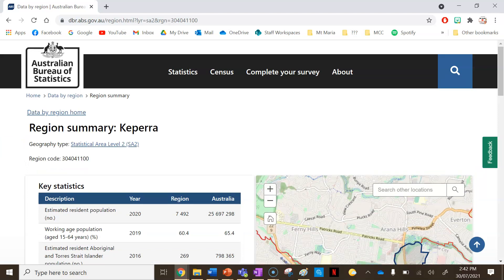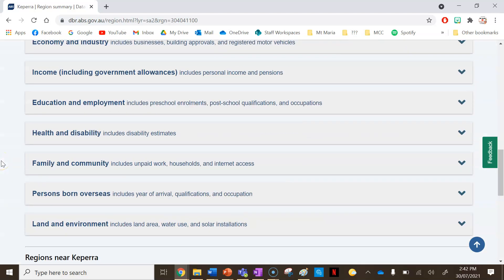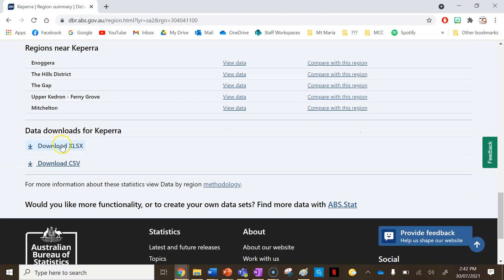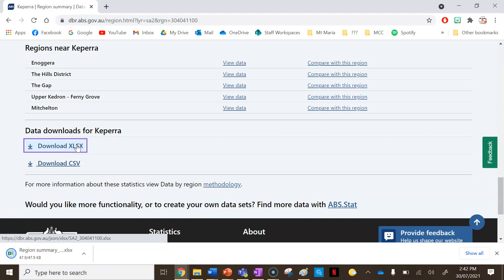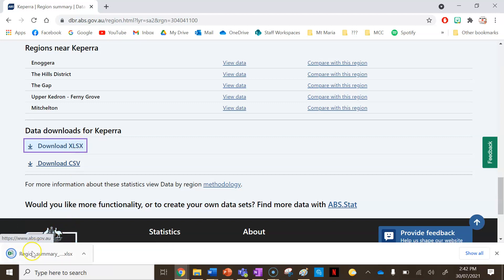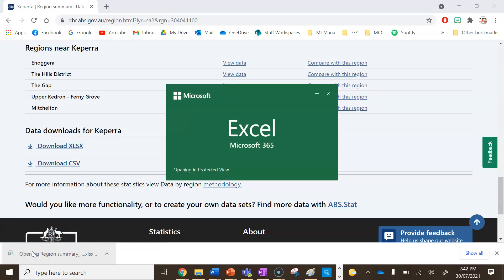The first thing I'm going to do is click on 'View Data' where it says view data there. It's going to take me to a new page and I'm going to scroll all the way down to the bottom. I'm going to download the file called 'Download XLSX' and I'm going to open up that file.